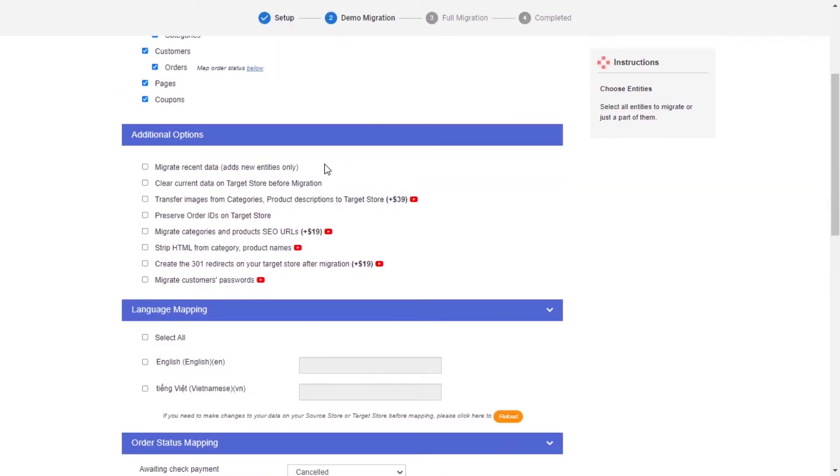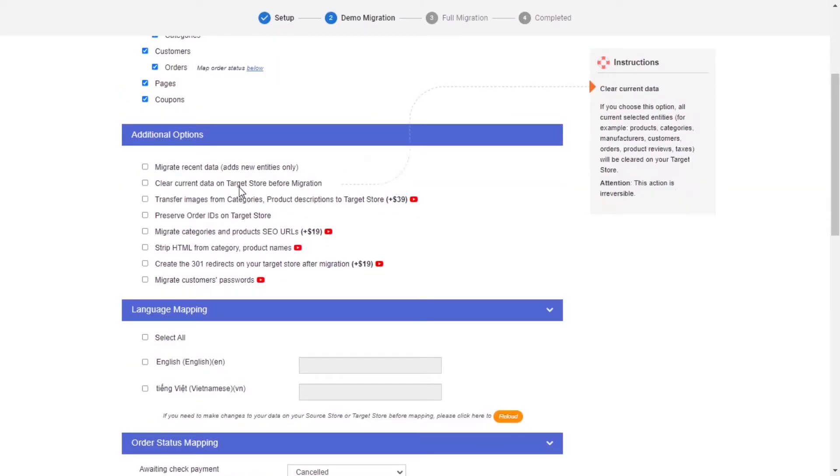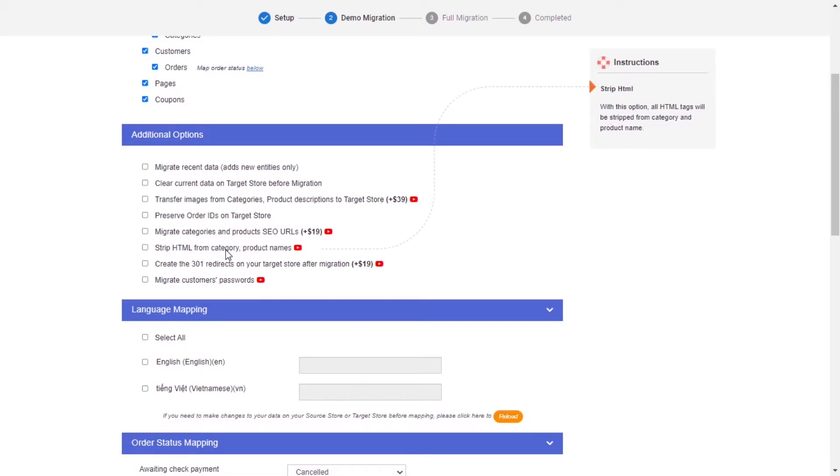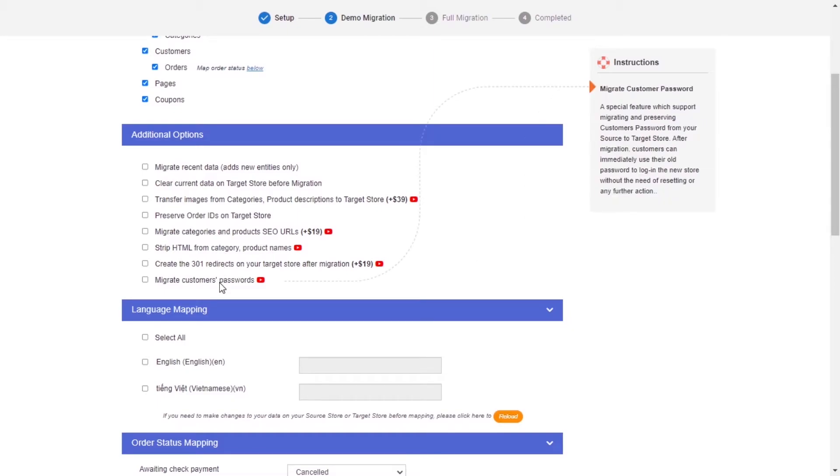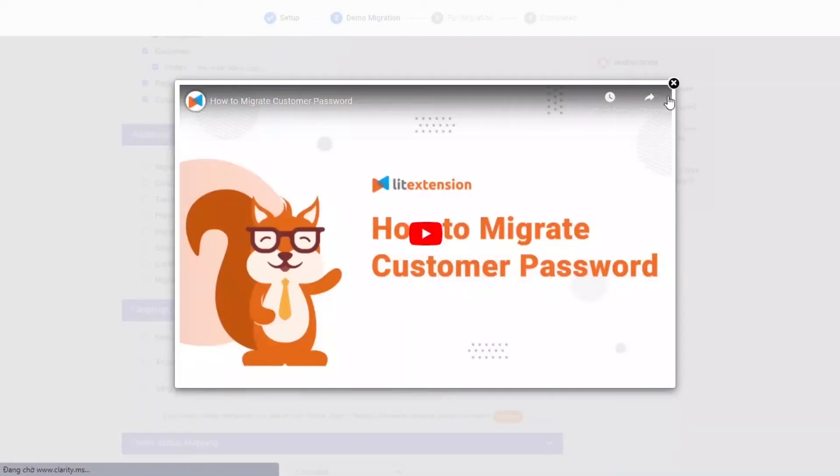LitExtension also provides powerful additional options here to extend your migration possibilities. You can refer to the instruction of each additional option when hovering over its name or watch the video tutorial to decide the additional option you need.